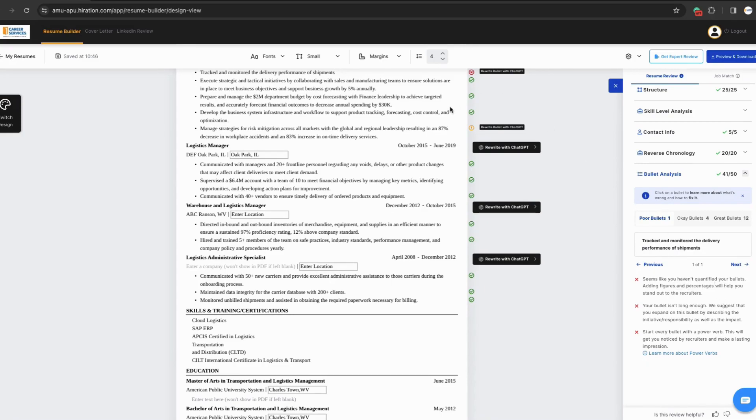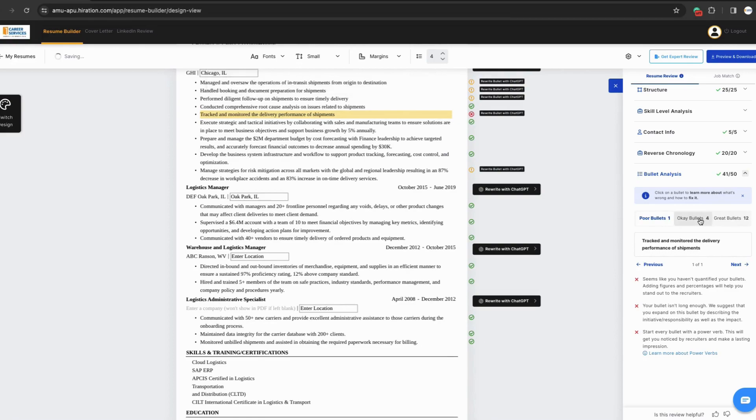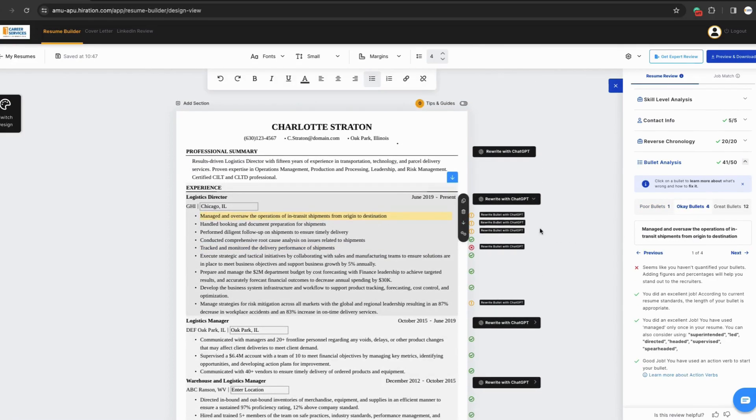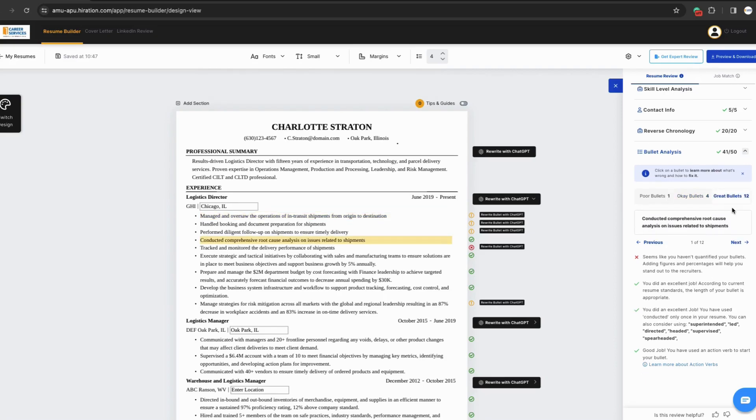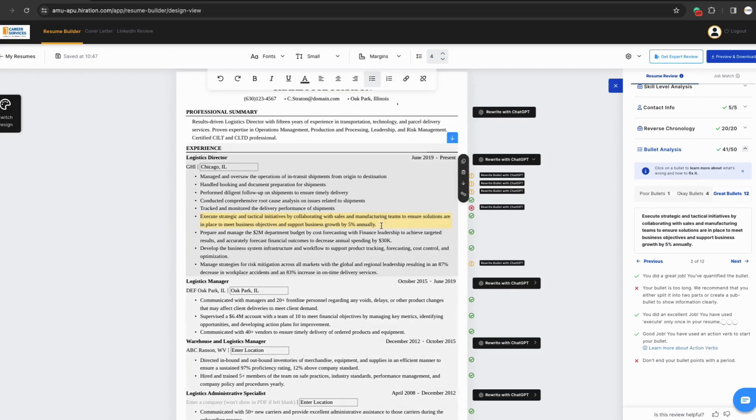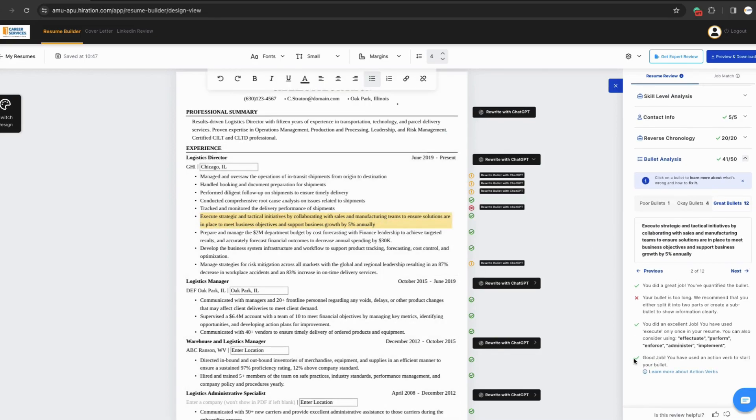We'll start with poor bullets, and you can look on the side and see how it's explaining to you that you could edit or update your current one to make it stronger, make it more stand out. Okay bullets will do the same thing, but they'll let you know here that you're missing something key. Again, it's quantifying the bullet to make sure there's figures and percentages. The great bullet section will almost always have green check marks, but you might have one red X, you might have two red X's for example. On this one, it's don't end your bullet point with a period. So we'll go back, we'll delete that, and then you'll see that it turns into a green check mark letting you know that you've made the update.